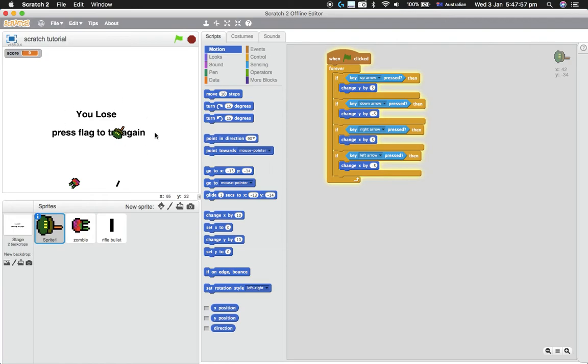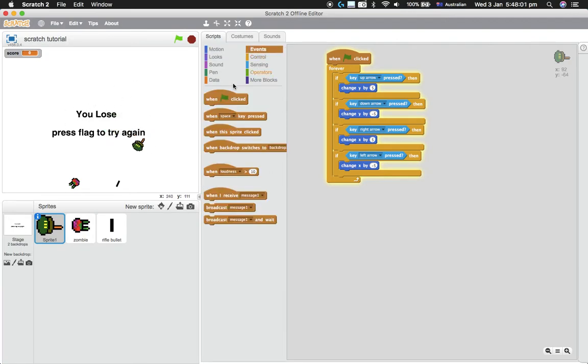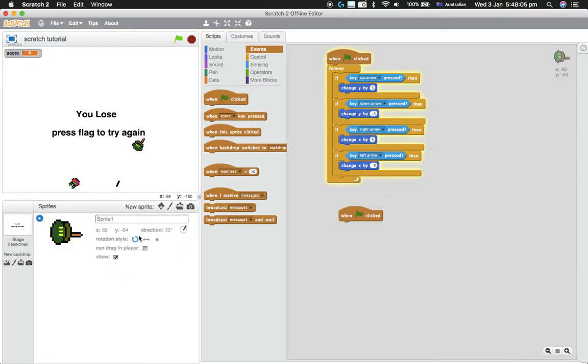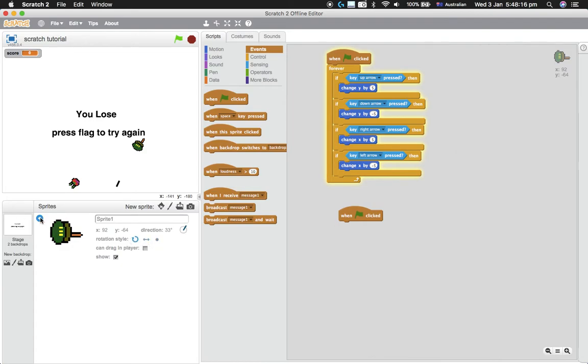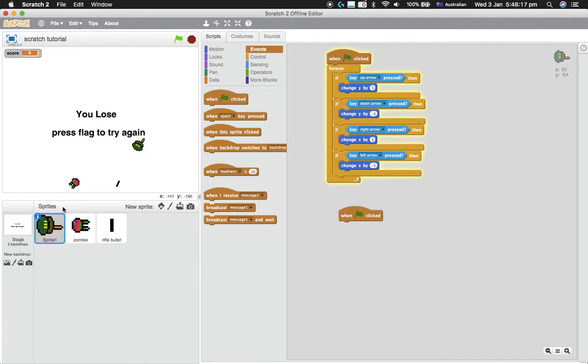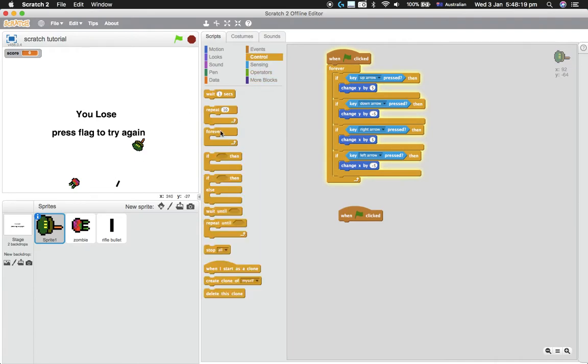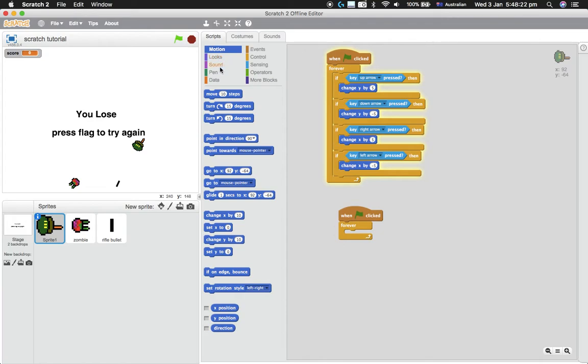So next we want it to follow the mouse so he's always pointing where the mouse is. Go 'when flag clicked,' and make sure that the rotation style is either this one or this one. This one works much better. Don't use this one or this one. It's probably best just to use the one like that. And then go forever. This is pretty easy.